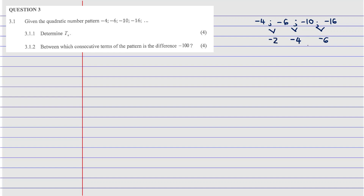Now we find the second differences. Negative 6 minus negative 4 gives us negative 2, and negative 4 minus negative 2 also gives us negative 2. So we need to find Tn. The second difference equals 2a, the first of the first differences equals 3a plus b, and the first term equals a plus b plus c. We solve from the bottom up.